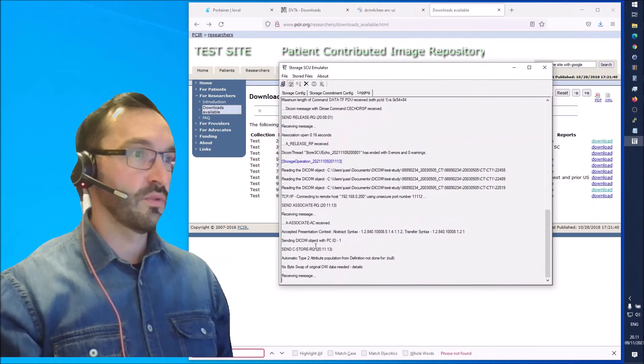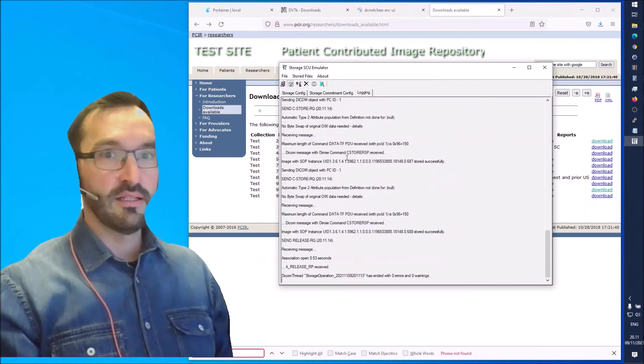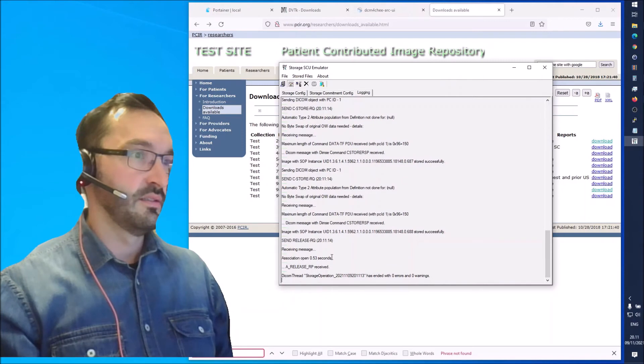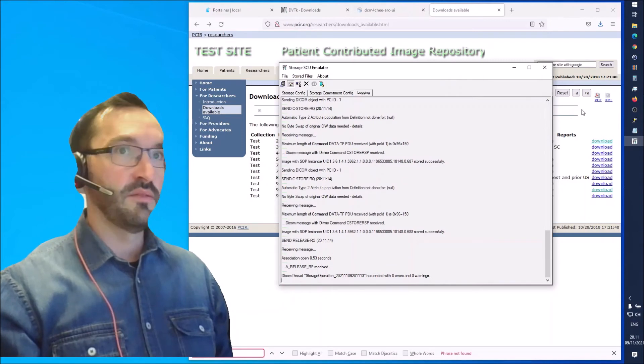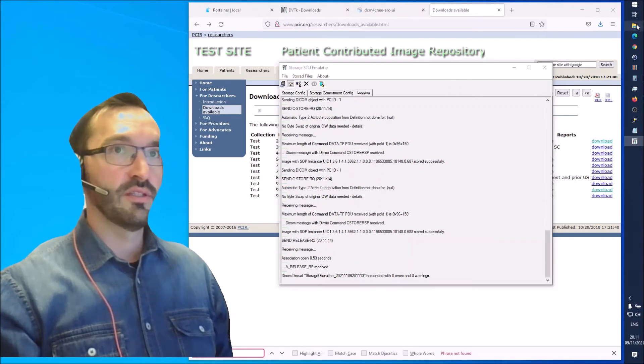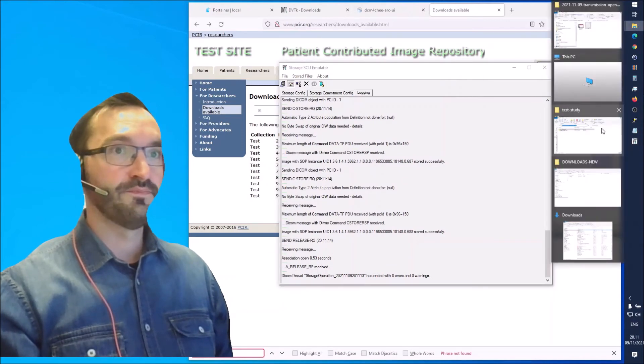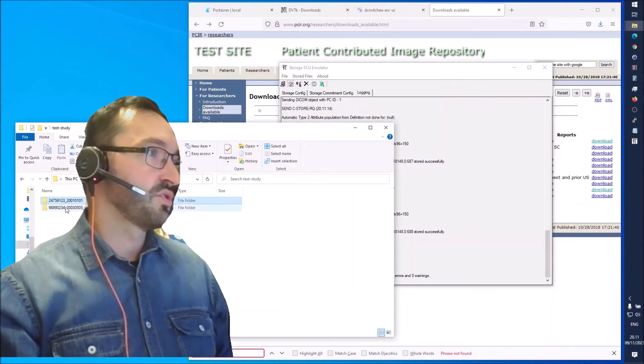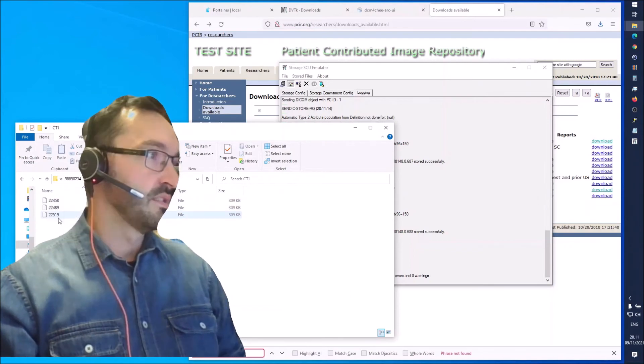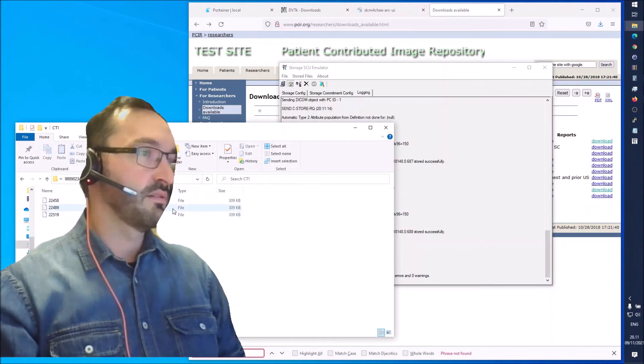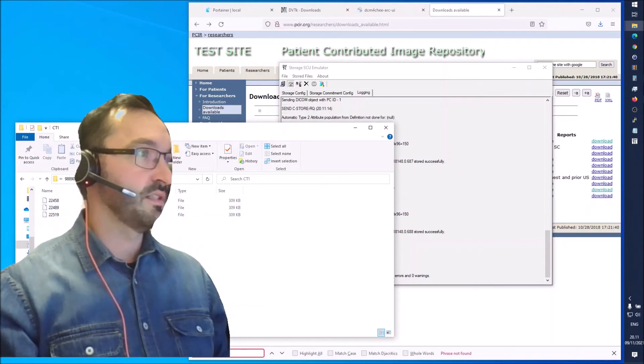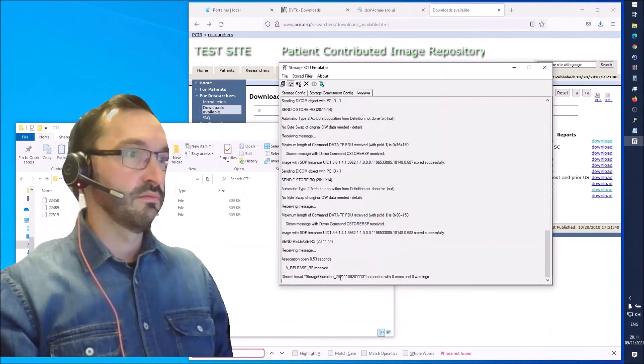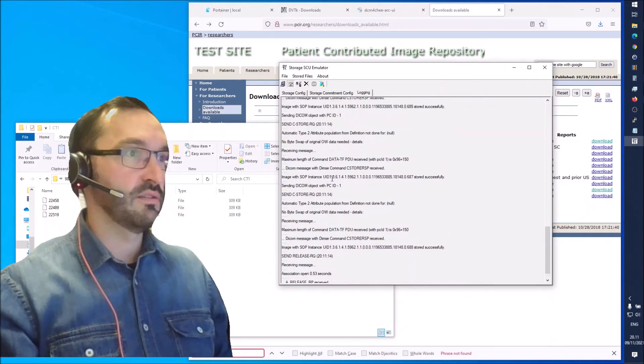Let's select a source directory and go into that test studies folder. Let's select one of the CT studies here, CT number one. Click on okay and it already started sending the images in that folder. It only had three files in it. That was quick to send.